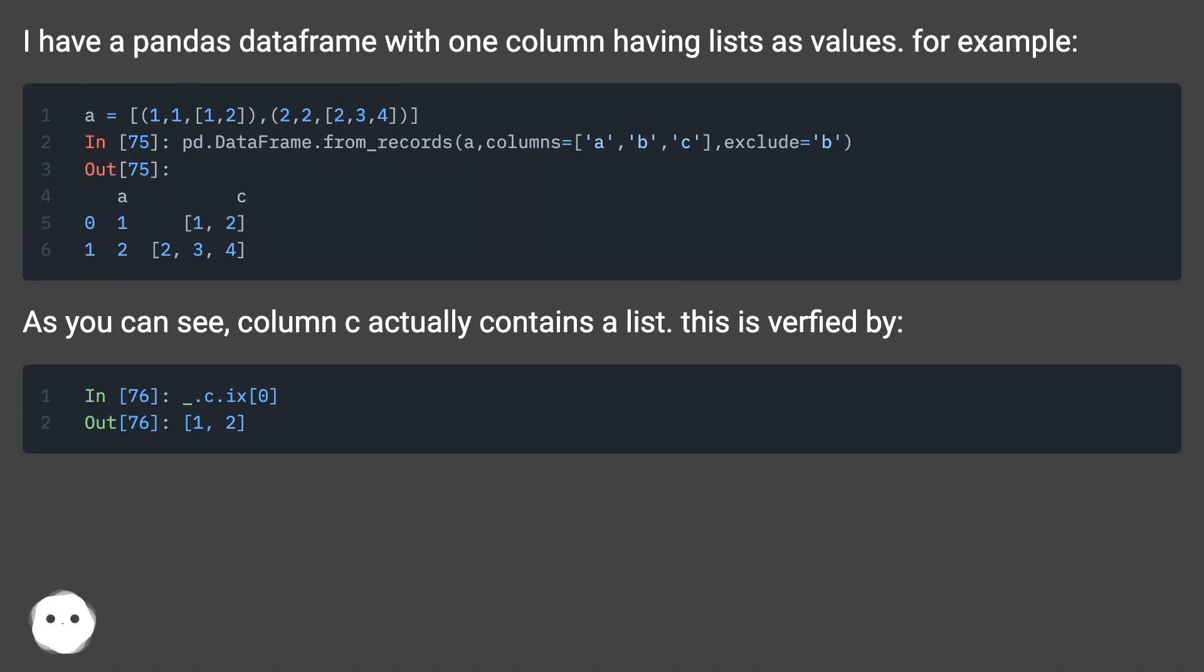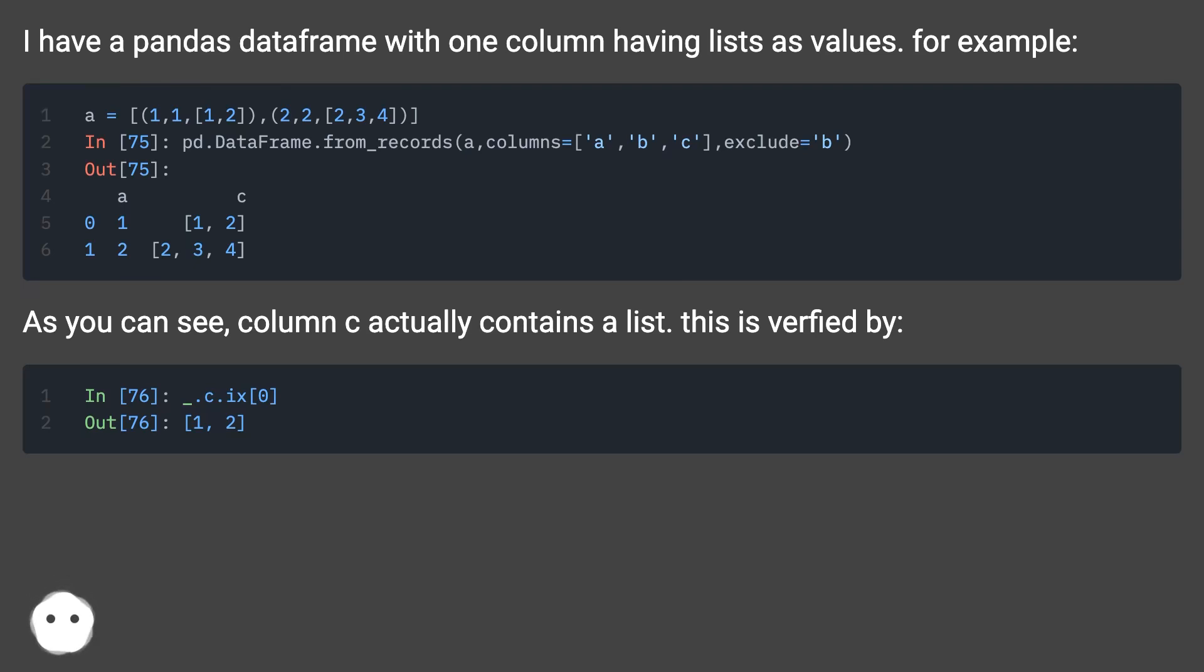I have a pandas dataframe with one column having lists as values. For example, as you can see, column C actually contains a list. This is verified by...